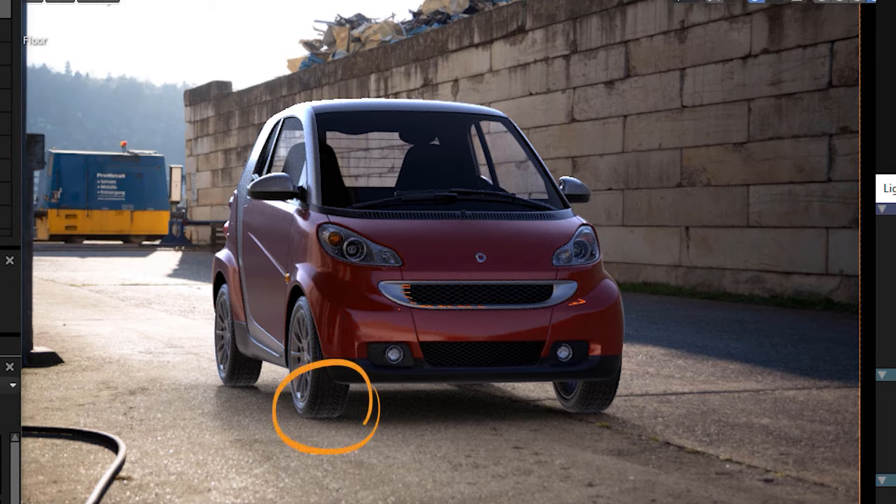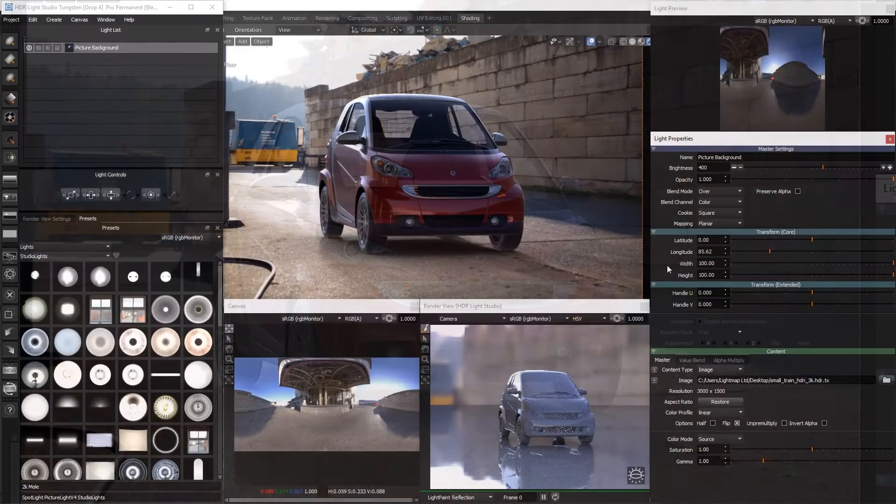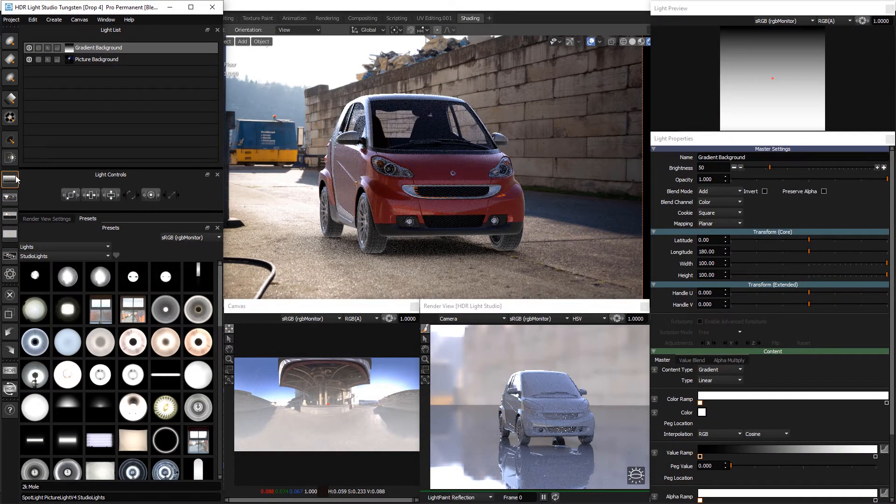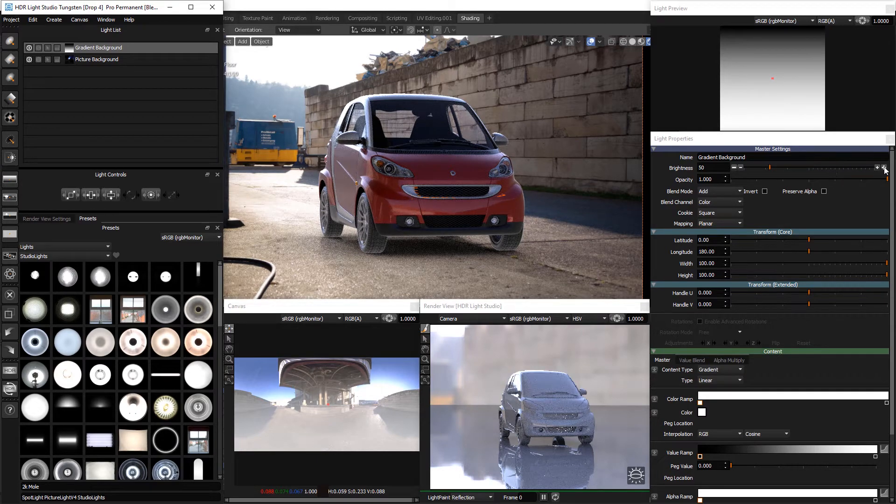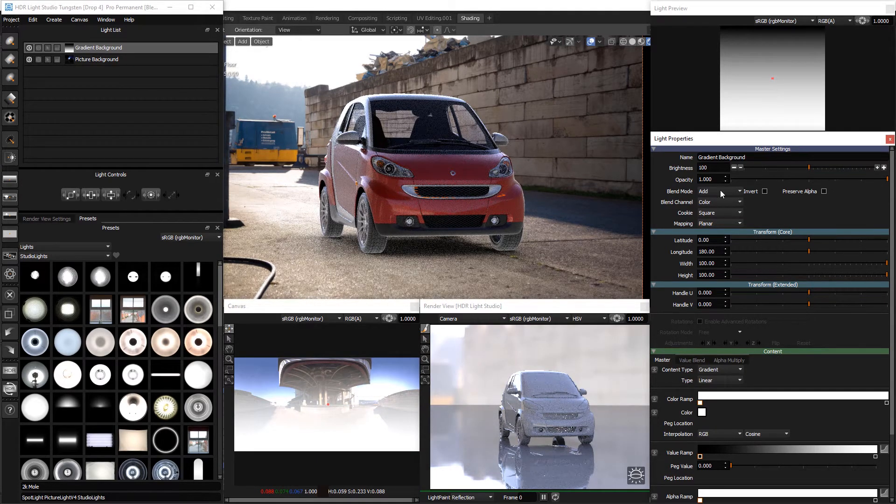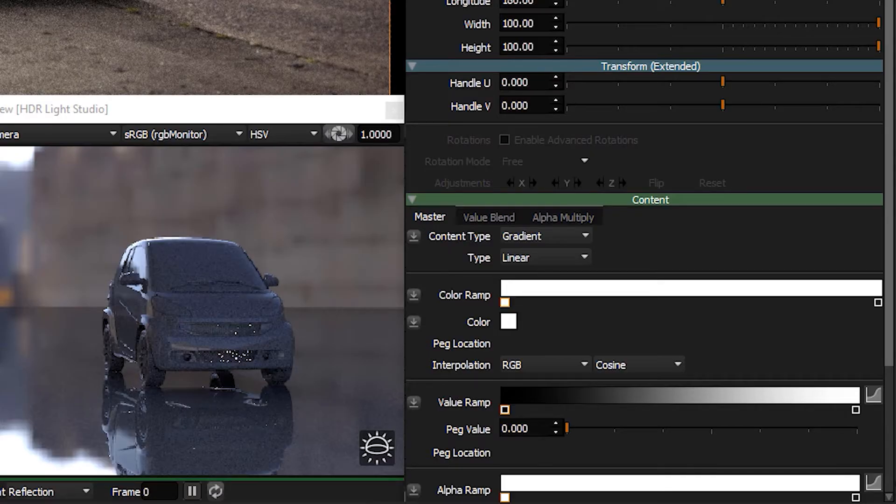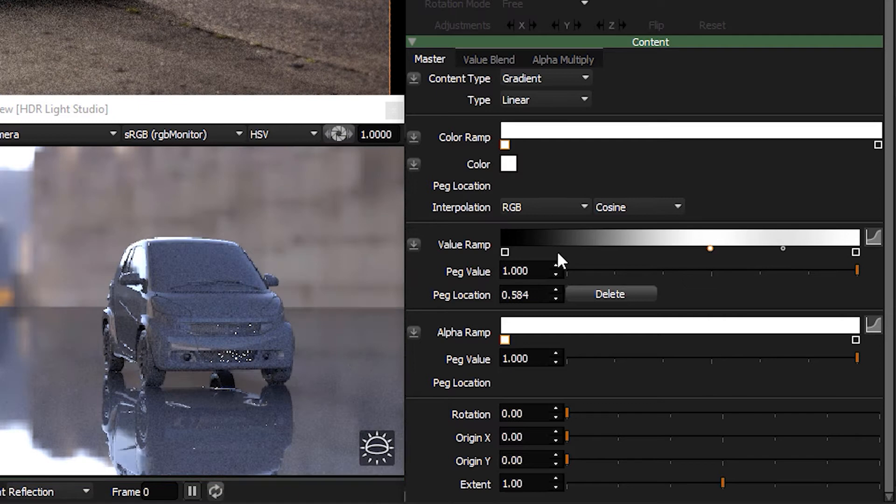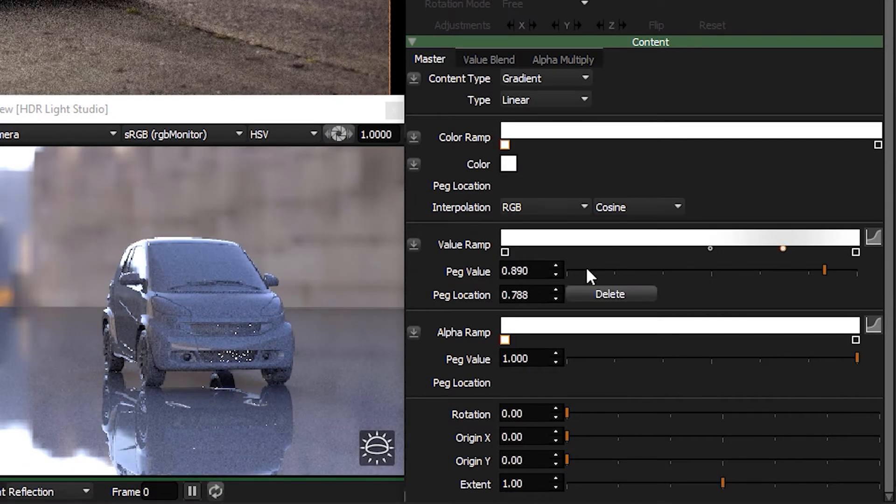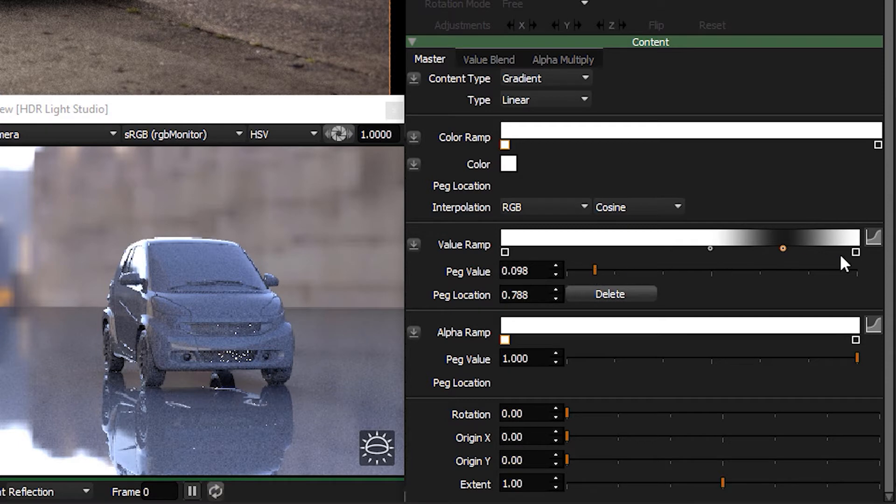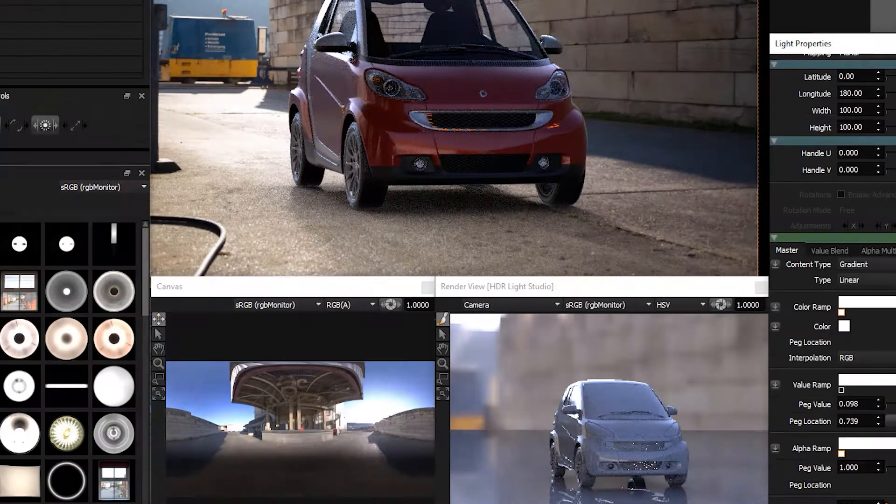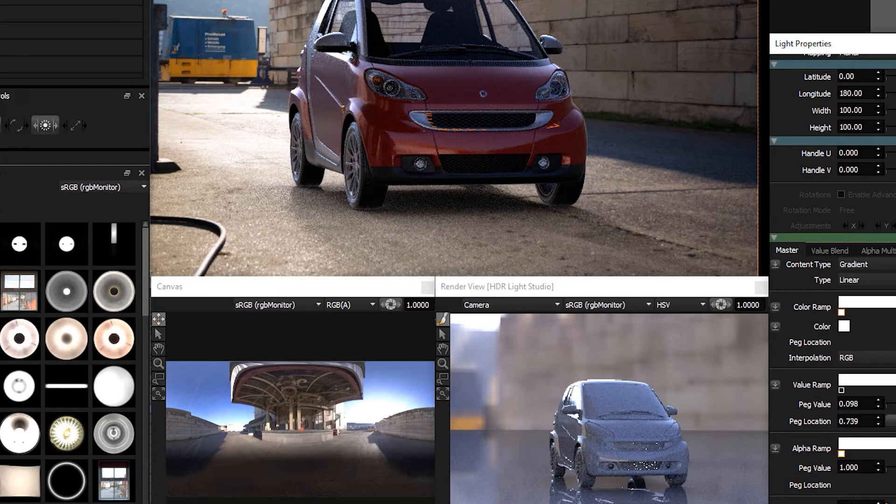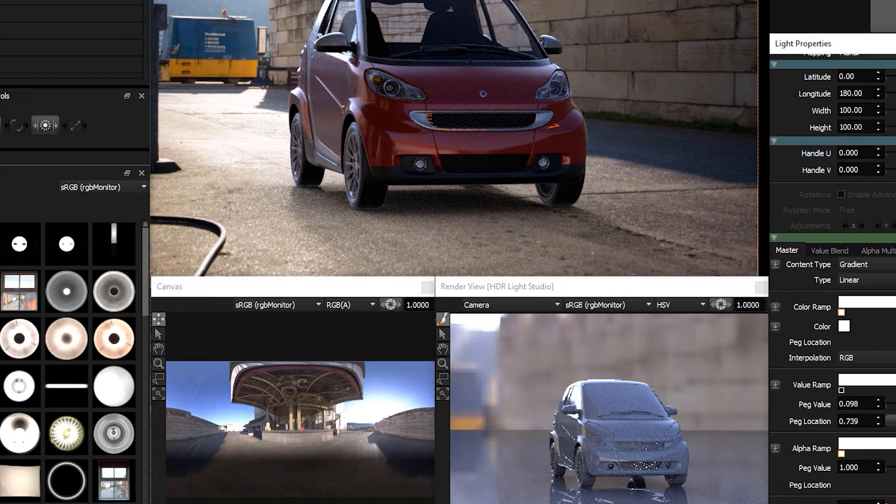The first problem is that the HDR Rimap is lighting the tyres too much from underneath. Create a gradient background light from the toolbar. Change the brightness to 100 and the blend mode to multiply. On the value ramp for the gradient, double click on the ramp to add two more pegs and make the right side values of the ramp to be approximately 0.1 and the values on the left to be 1. The gradient multiplied into the HDR Rimap and has nicely darkened the lower part of the HDR Rimap and the tyres now look much better.